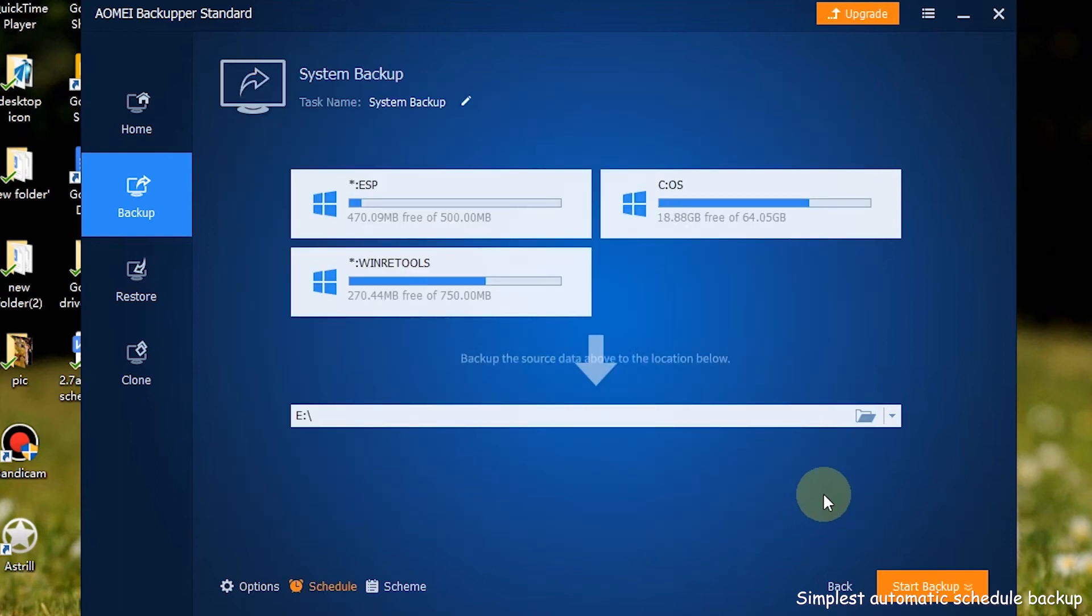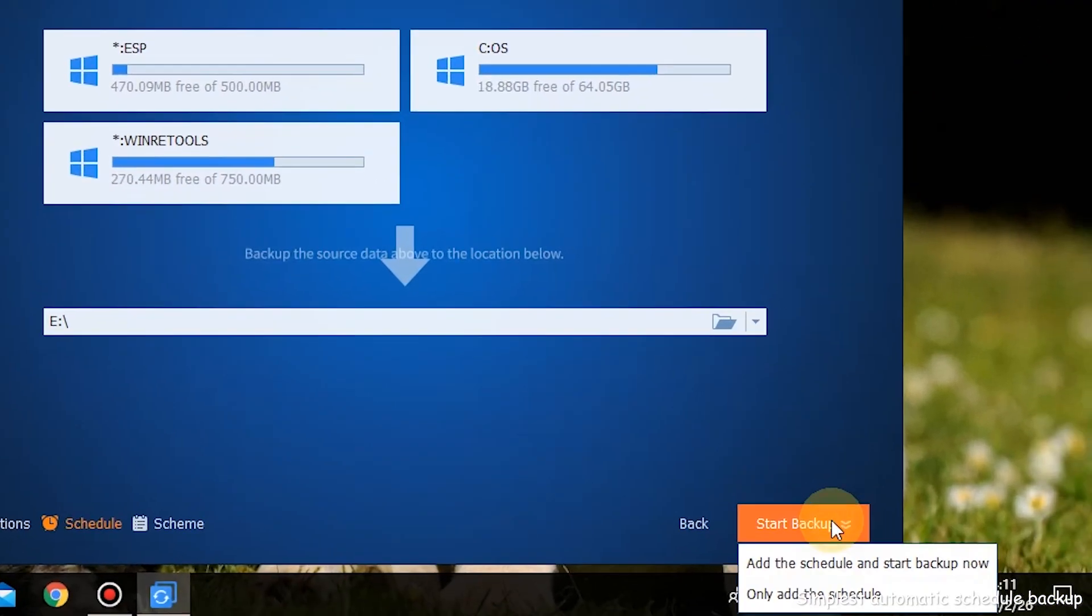After configuring, click start backup to add or run the backup task.